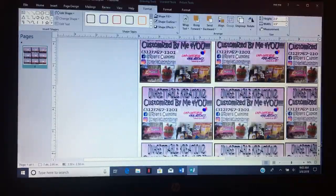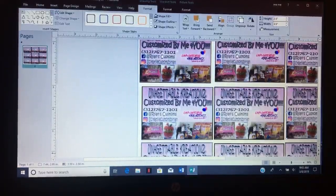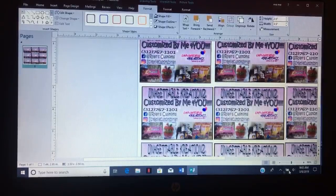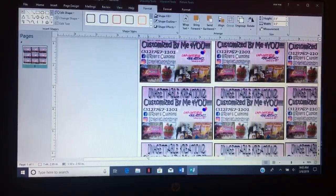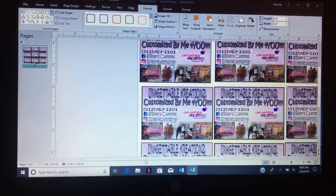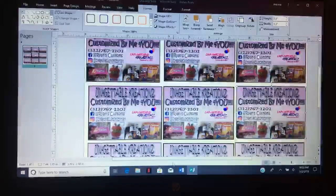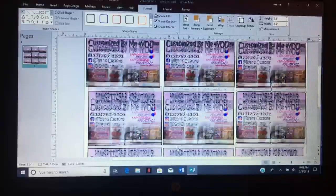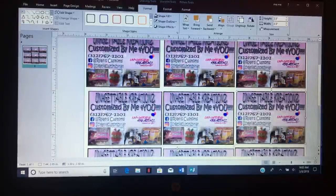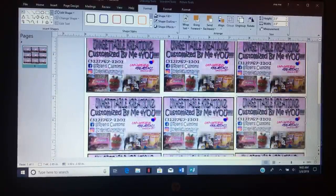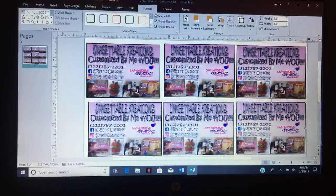Hi, welcome back to Unforgettable Creations. Today I will be showing you how to make business cards using Publisher. Here you go, some I made - really quick and easy.